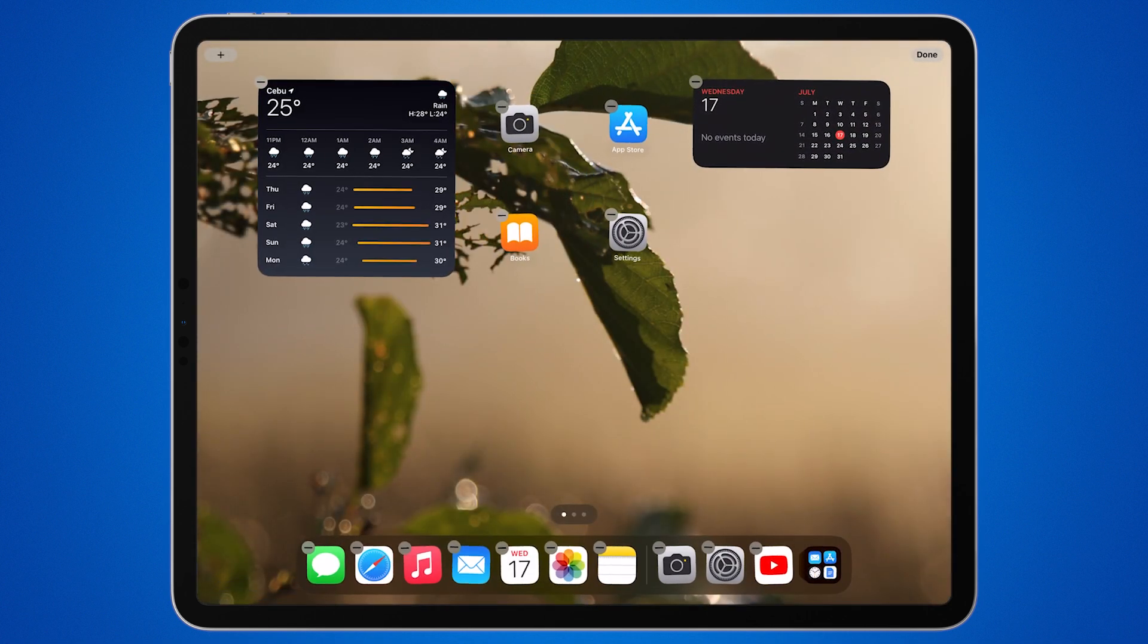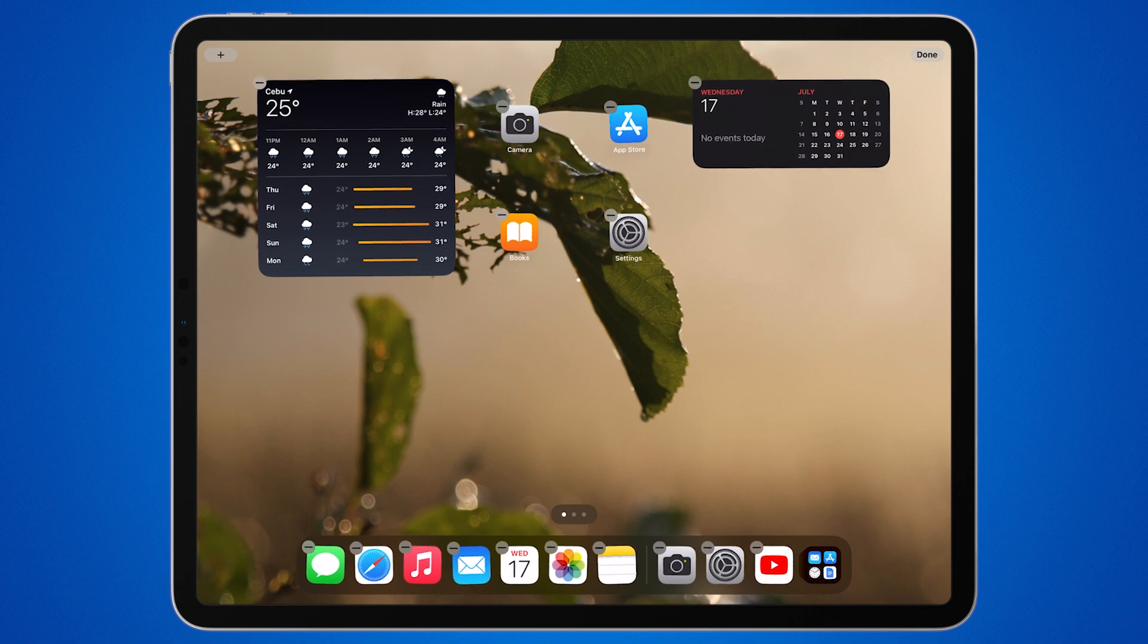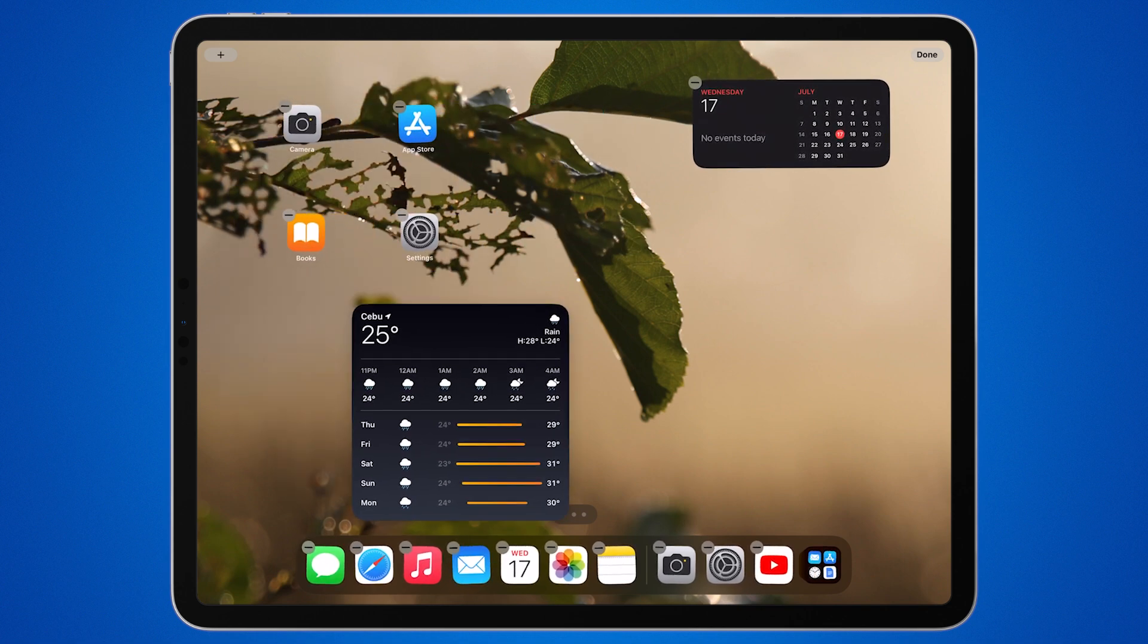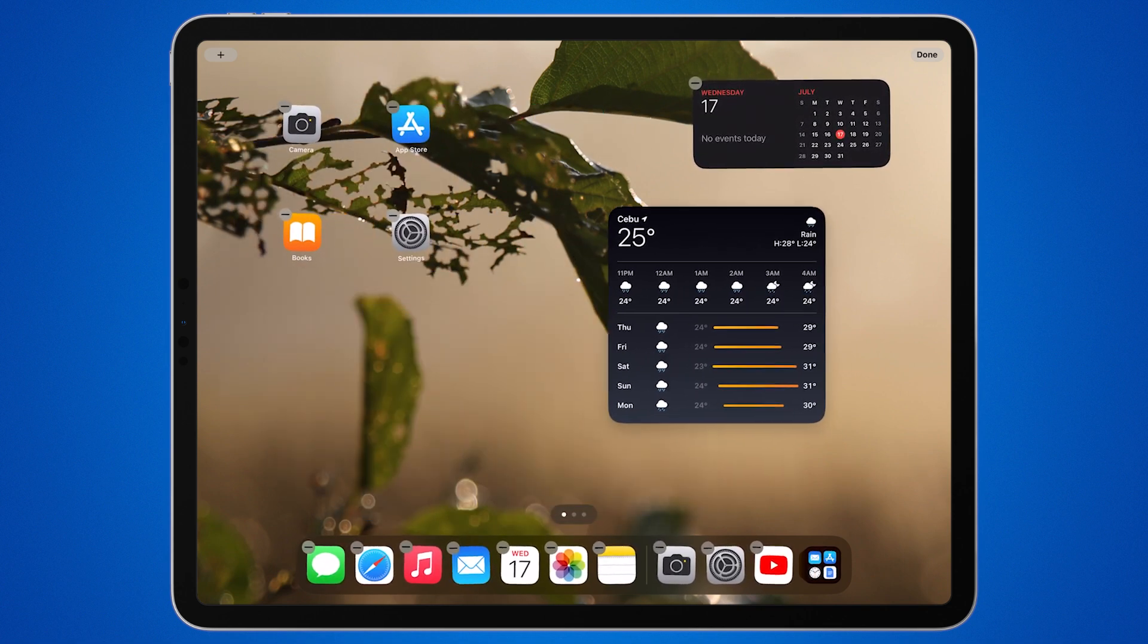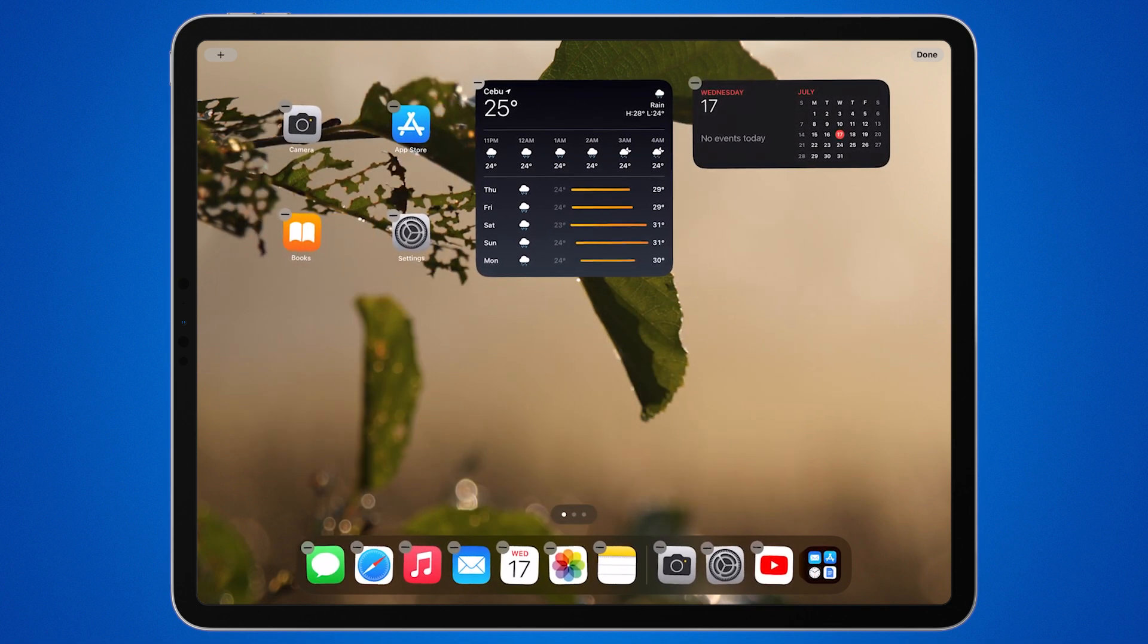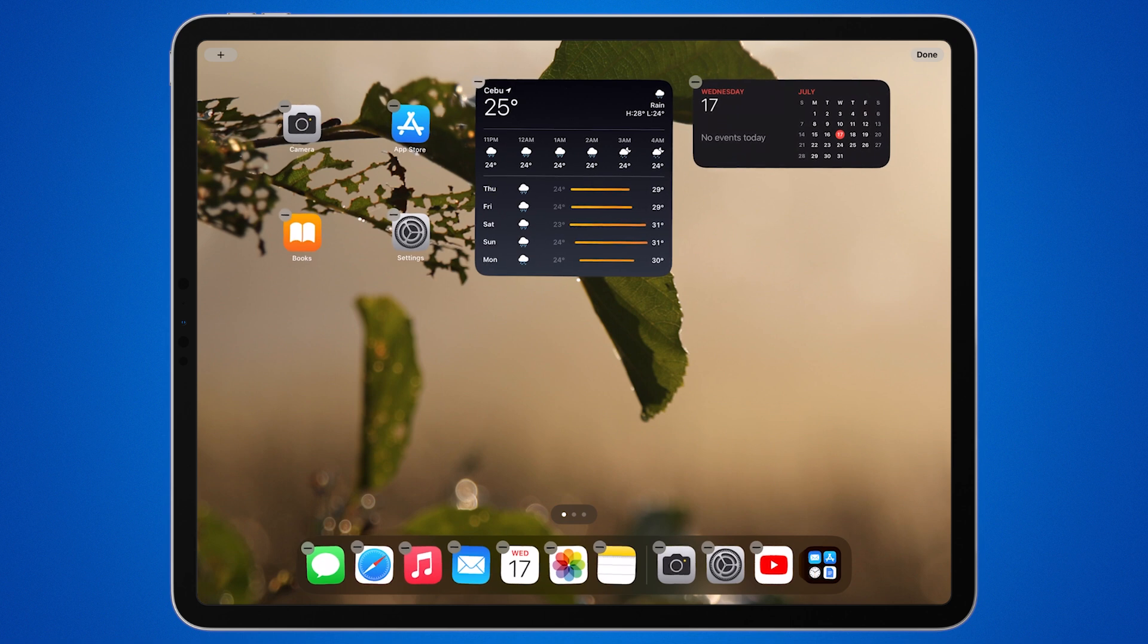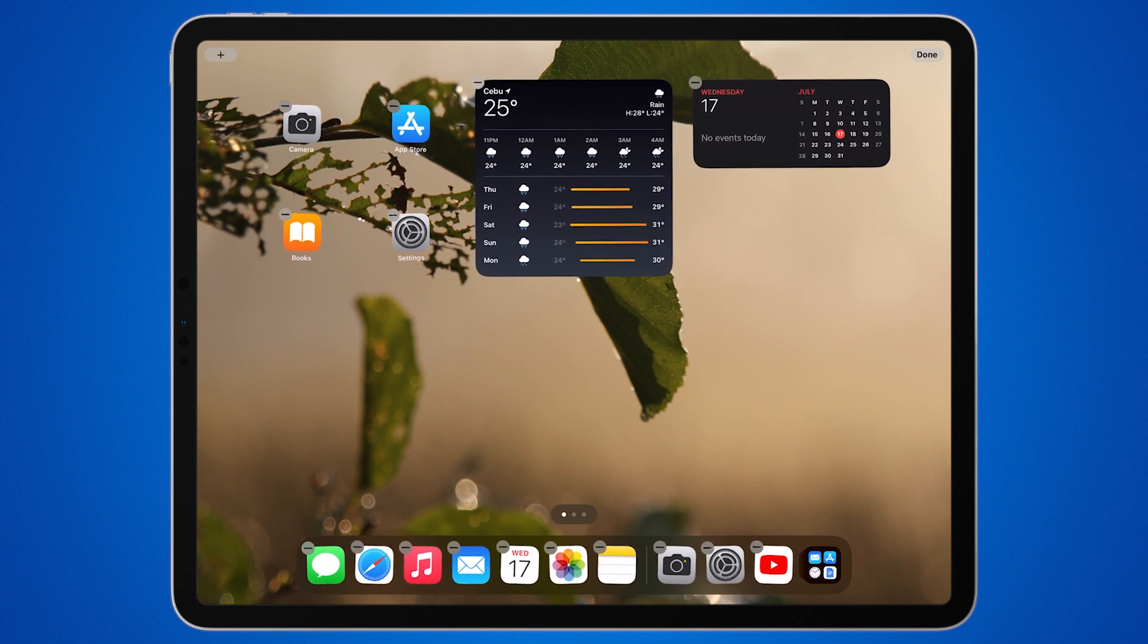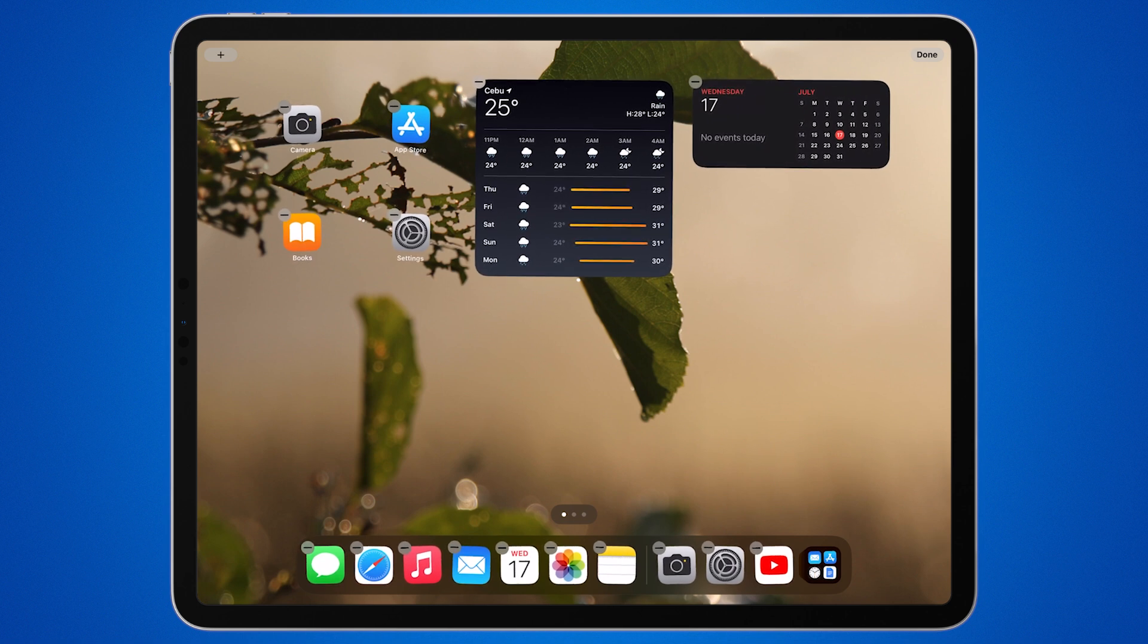Now you can drag the widget to your desired location on the home screen. Once you're happy with its position, tap Done in the top right corner to exit jiggle mode.